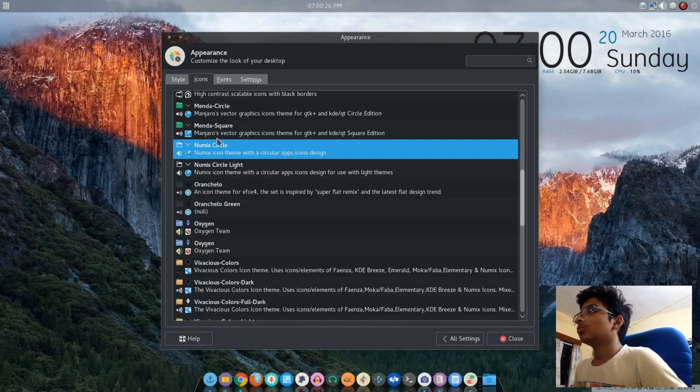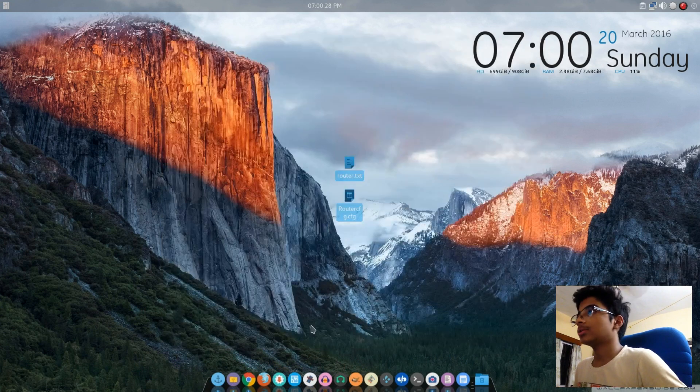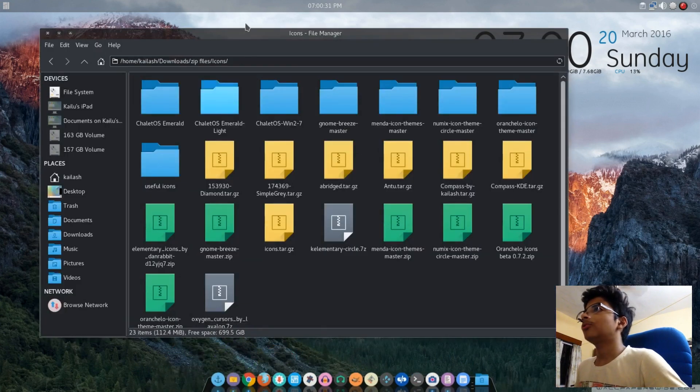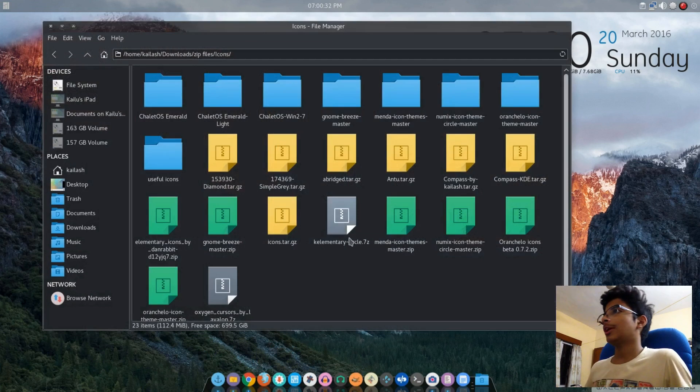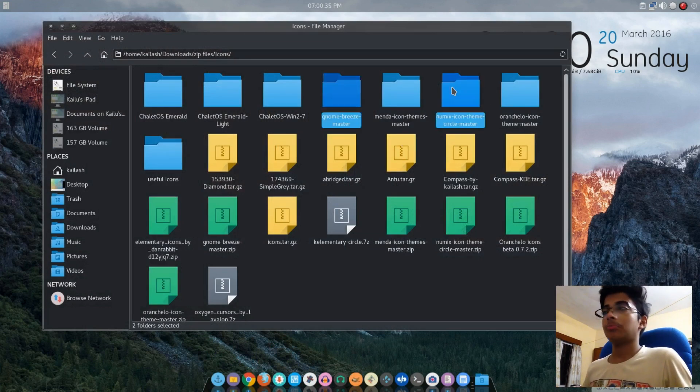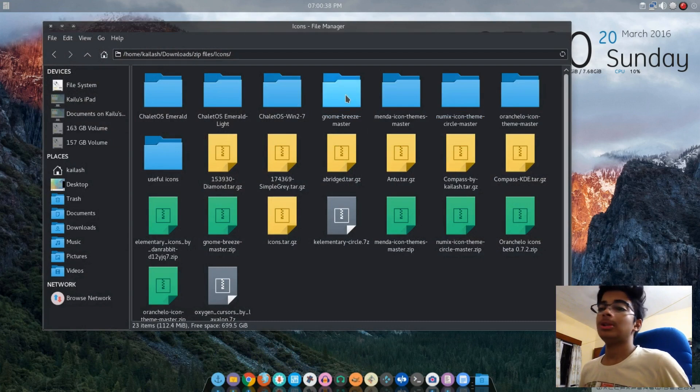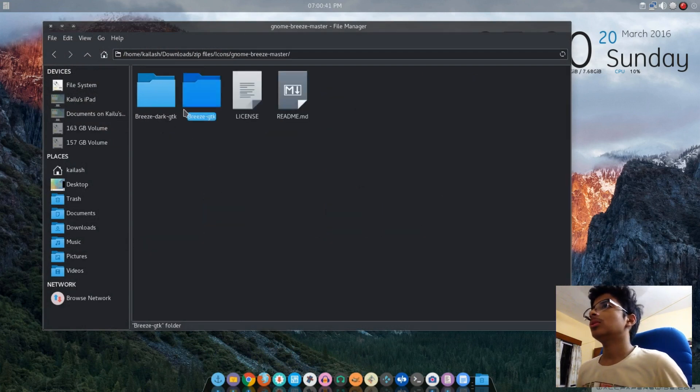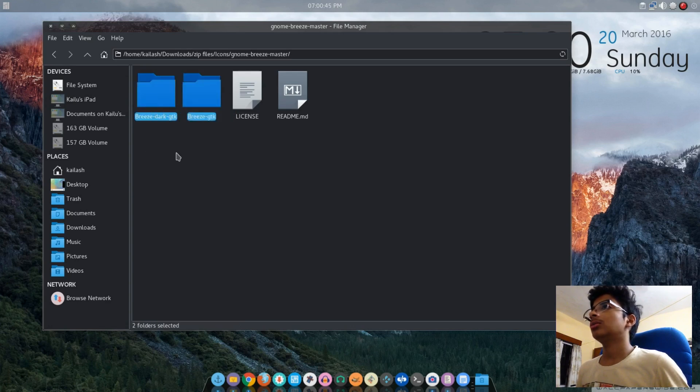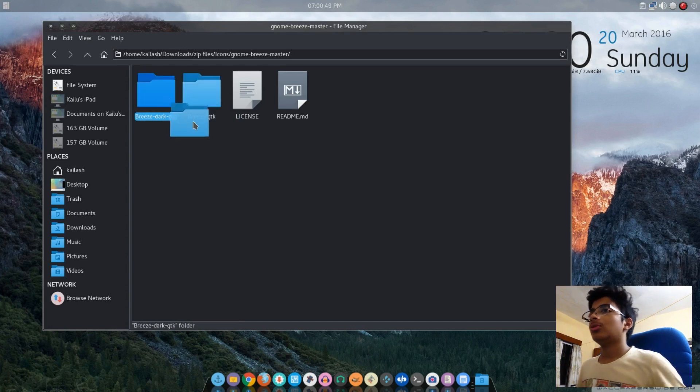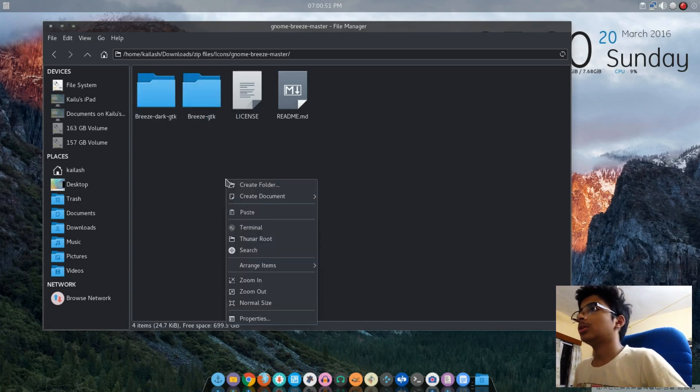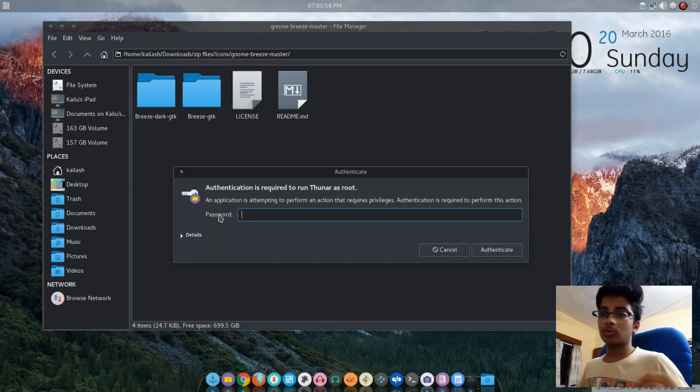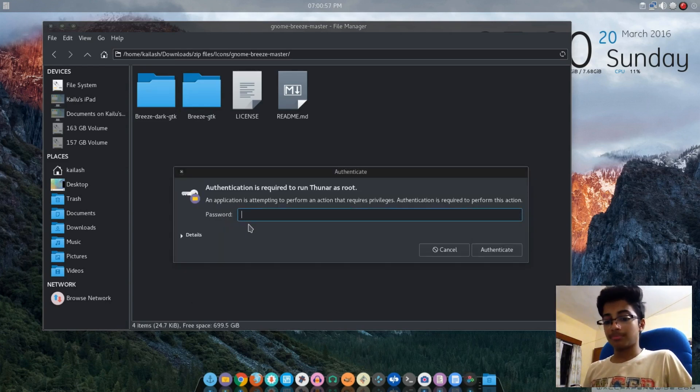What you want to do next is go to your folder where you extracted the Genome Breeze. You'll get Breeze Dark GTK and those files. Now right-click and open with Thunar as root, then enter your password.